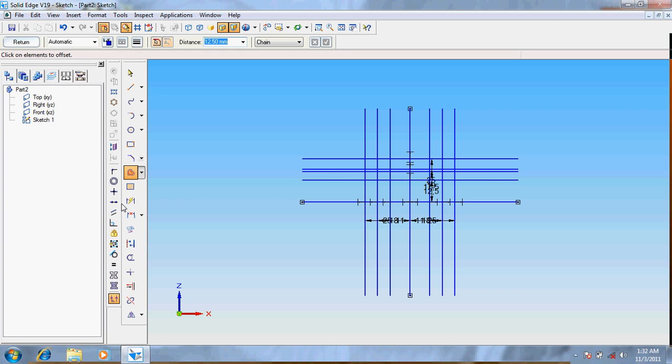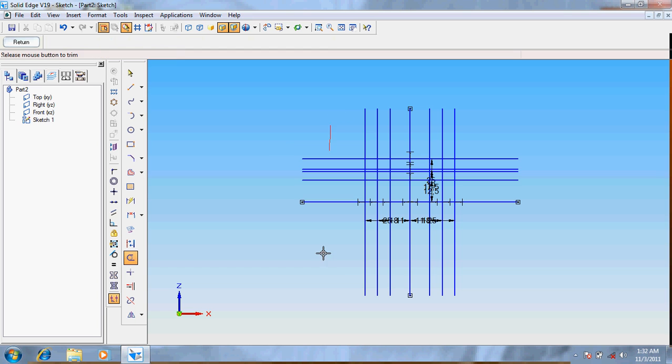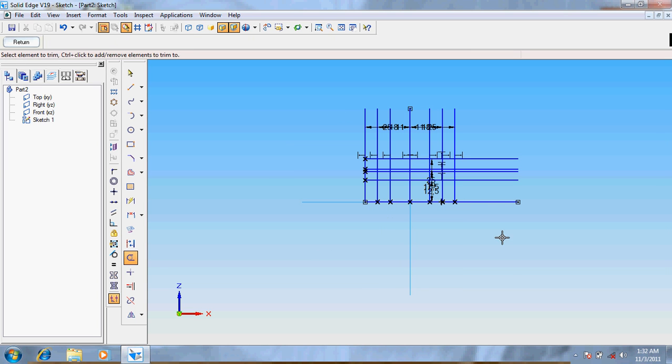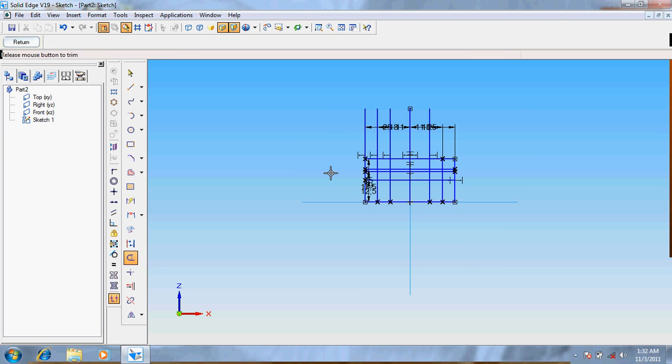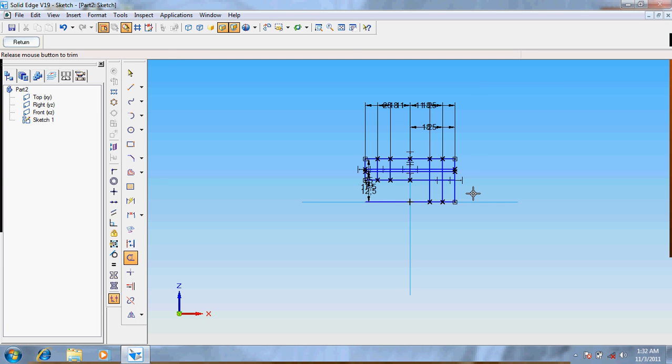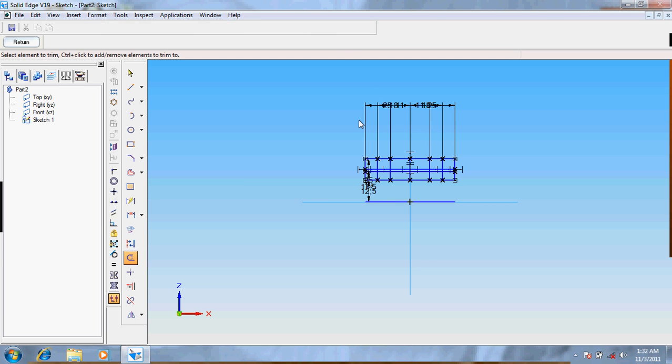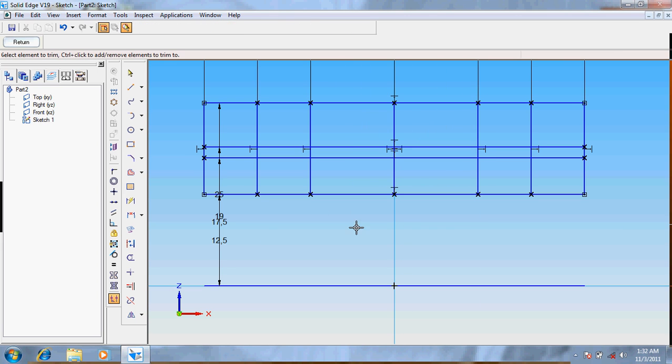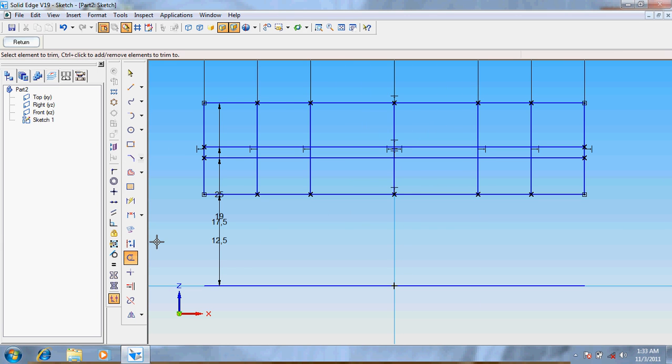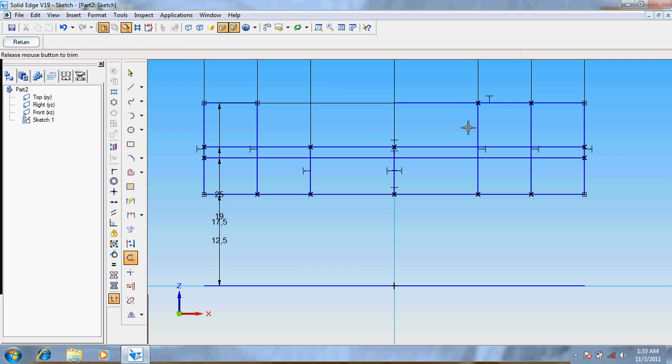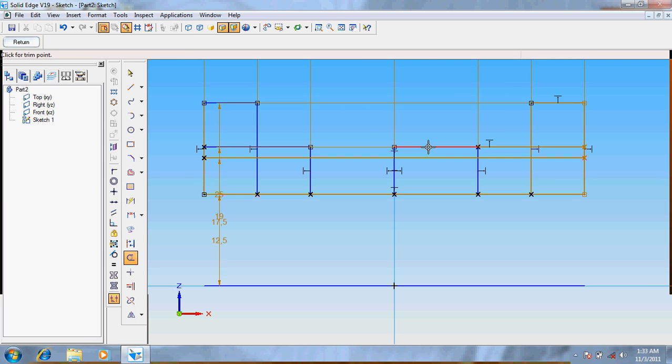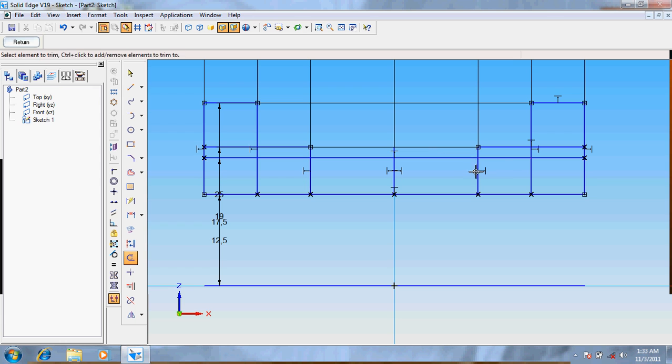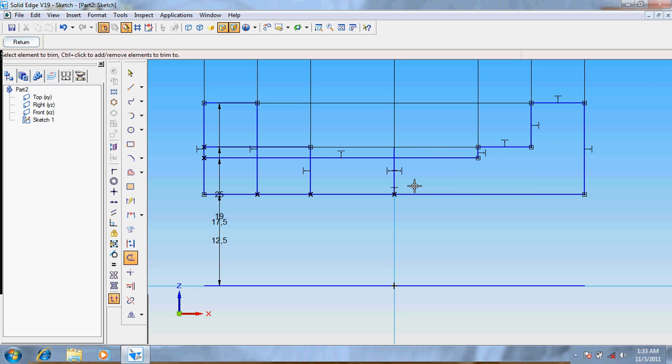Enter. Now trim the unwanted edges. Let the horizontal line be there so that we can use it for the axis of rotation. Now trim the lines here. So it's almost done.